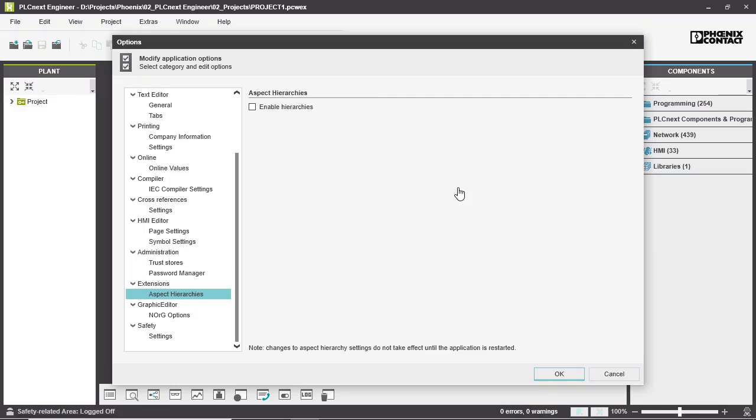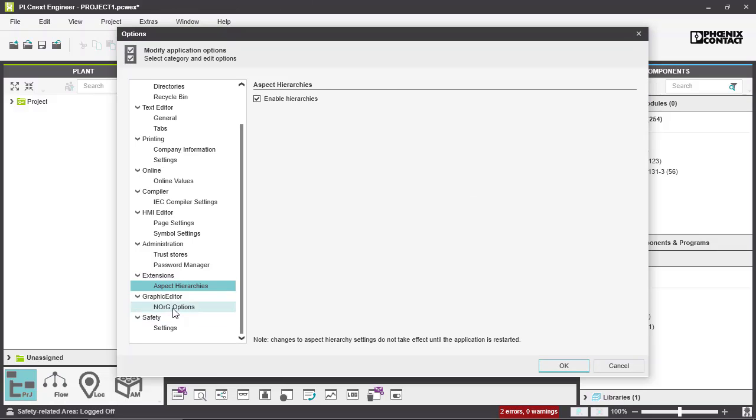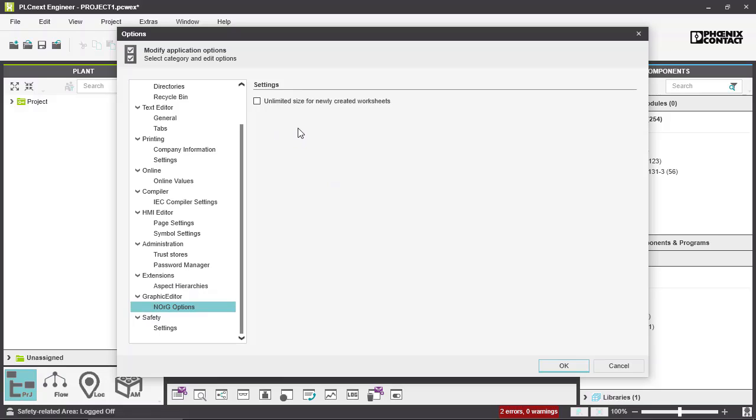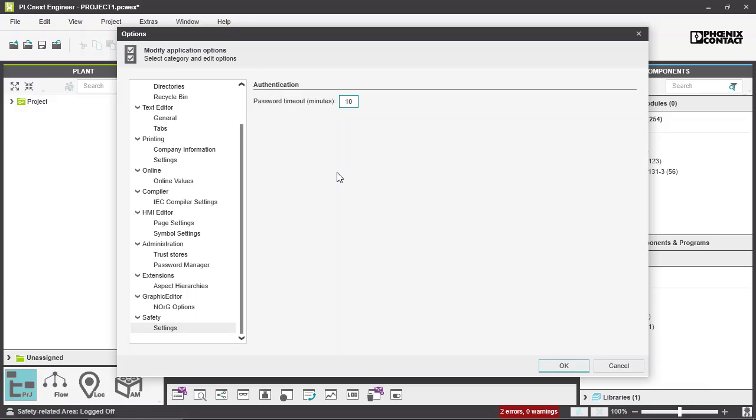This extension aspect hierarchies refers to the automation modules that are currently under development. But by enabling this, it already enables the view of the instances regarding the function, the reference, or the location. You can also enable unlimited sizes for newly created worksheets by marking this checkbox. And last but not least, you can set your password timeout in minutes, and the default value is 10.